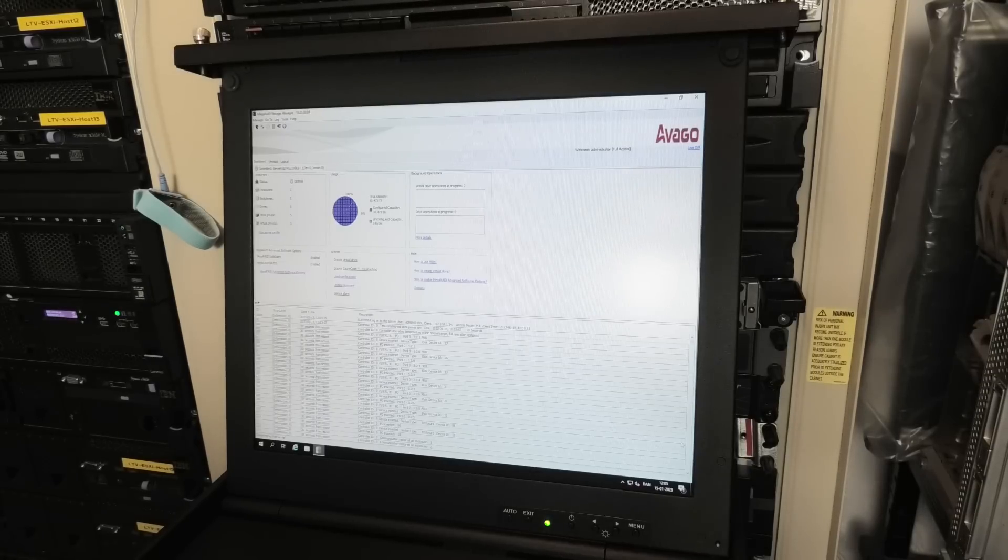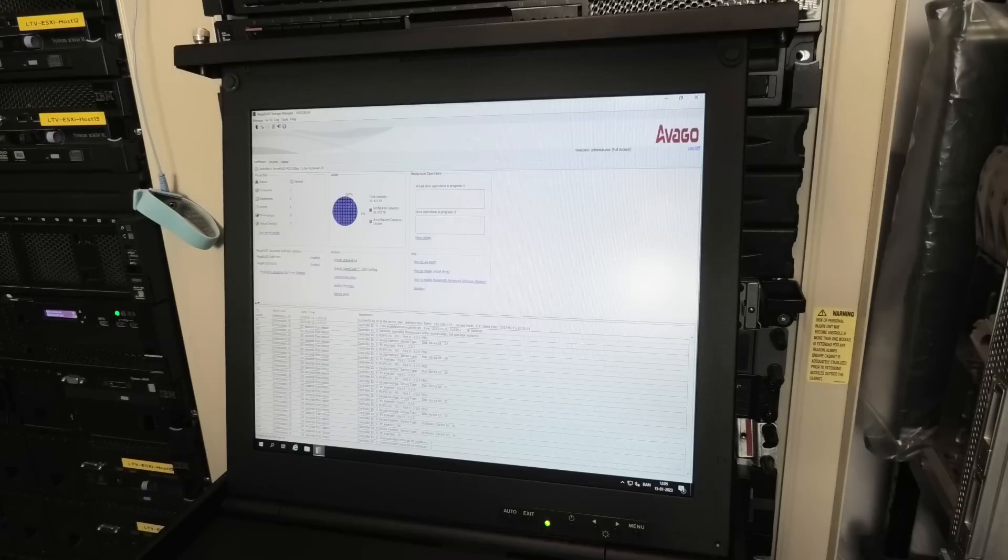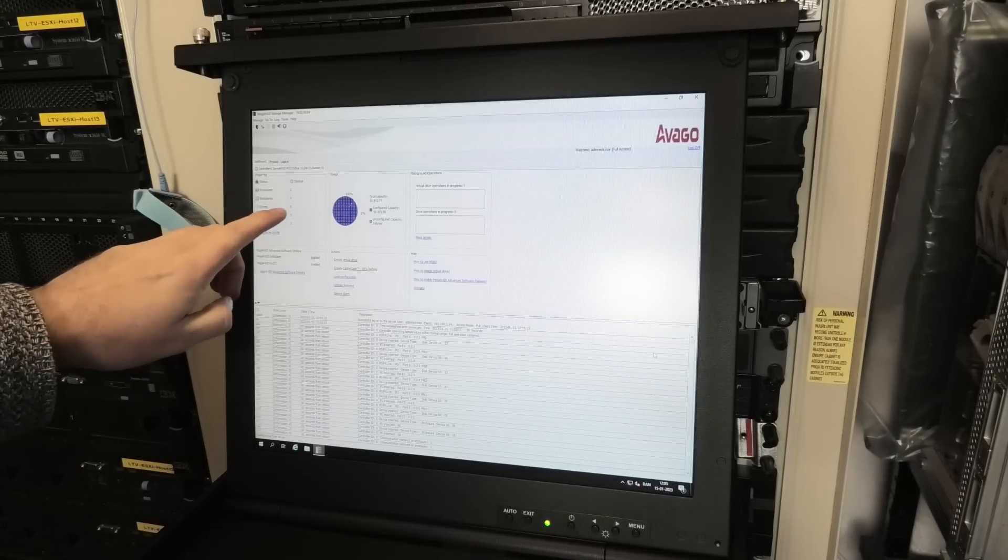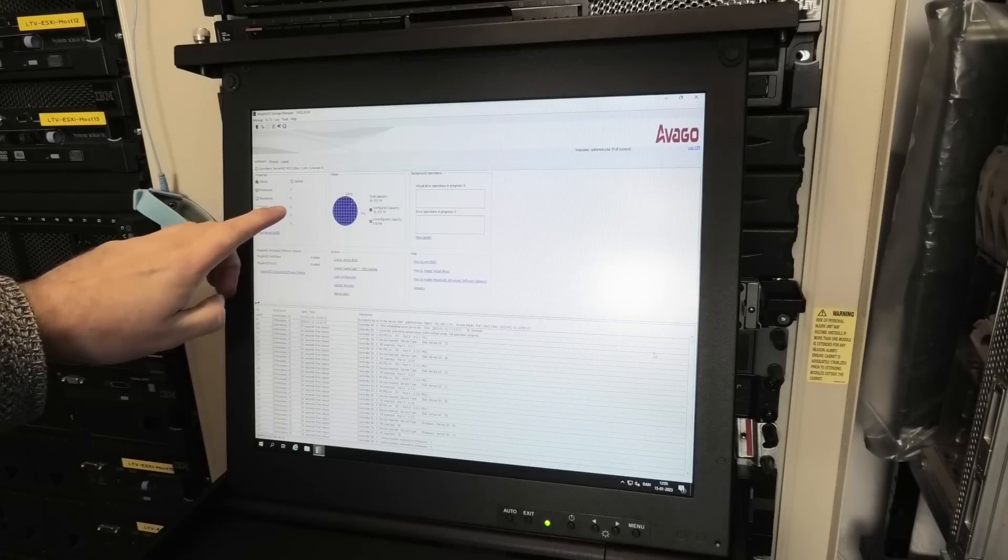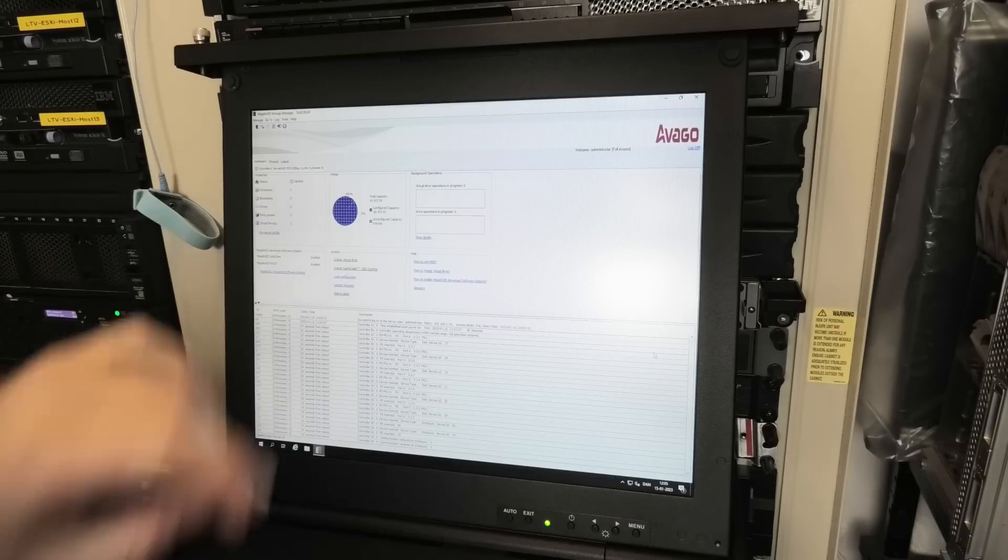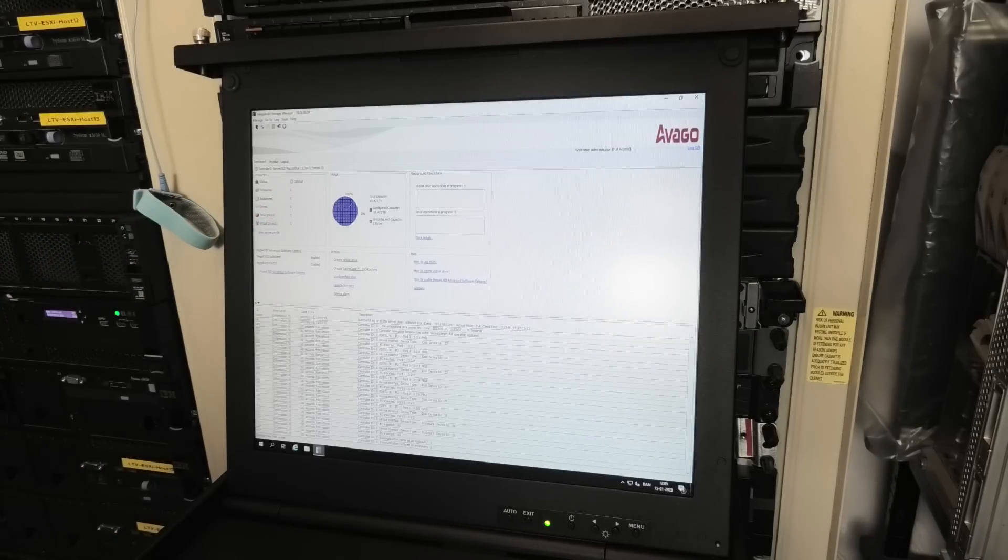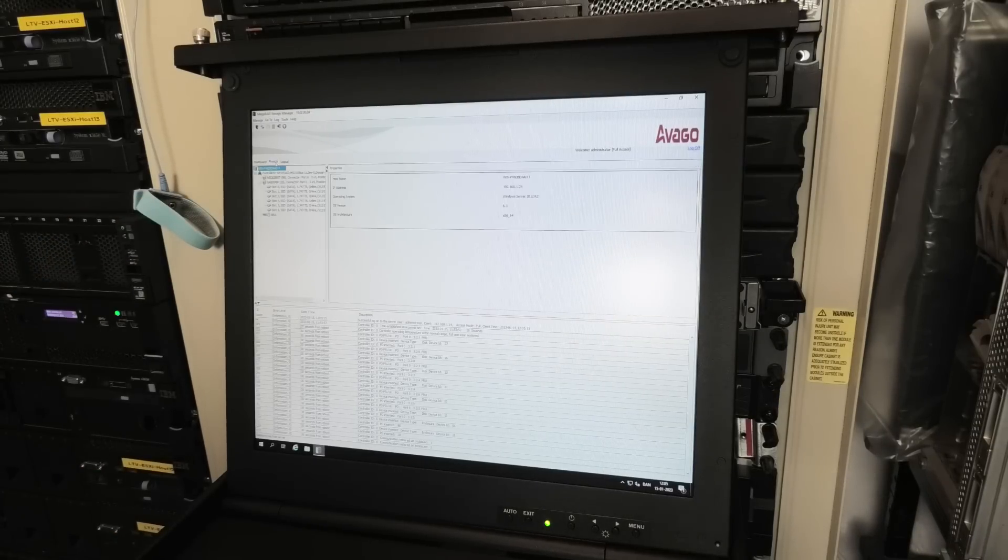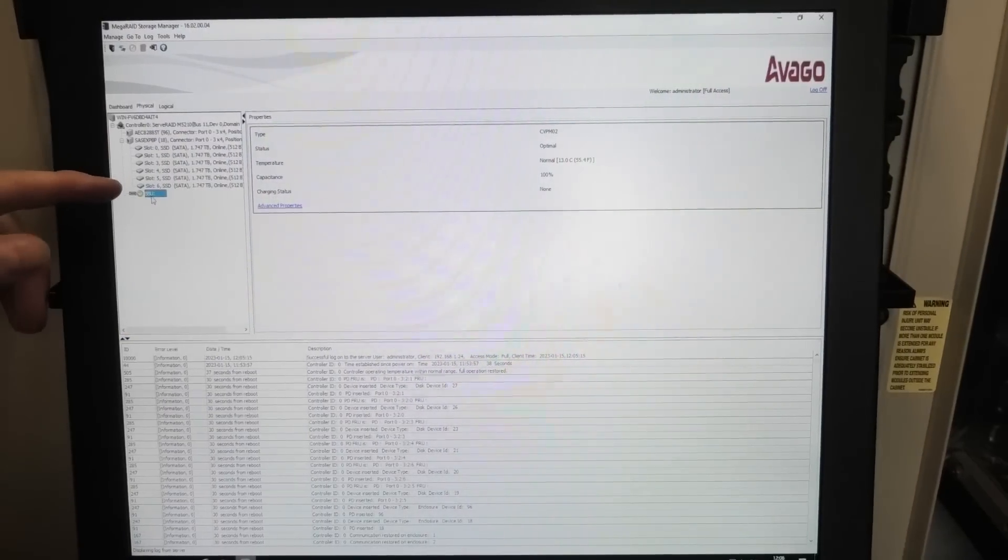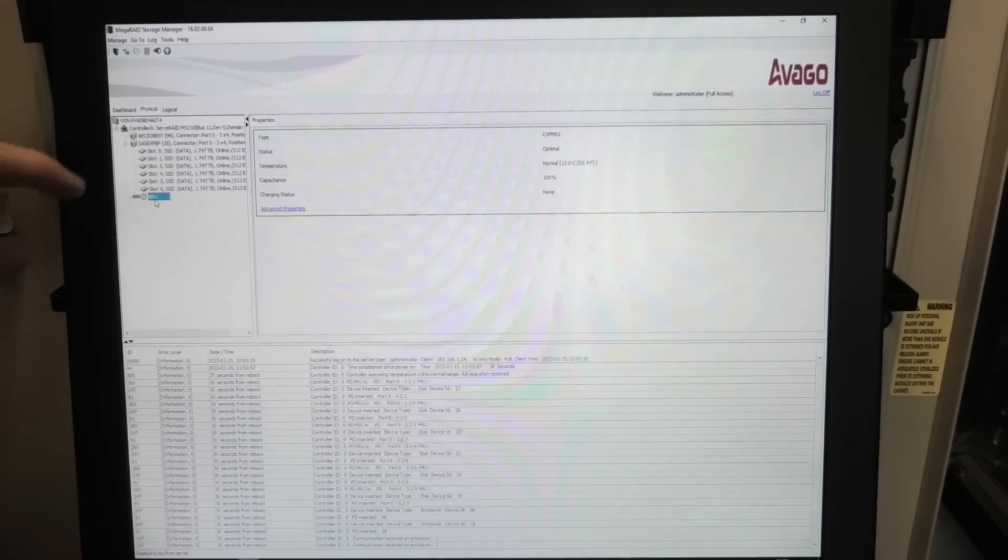It does not see that. It only sees six drives, two enclosures - that's the internal stuff. All of these are internal SSDs in the front of the server.